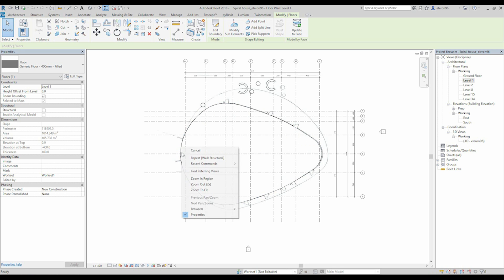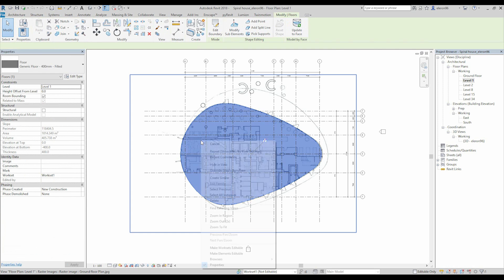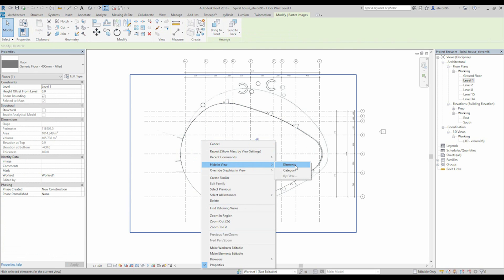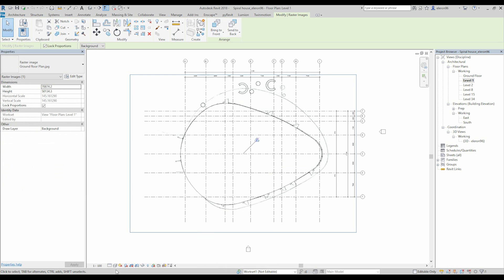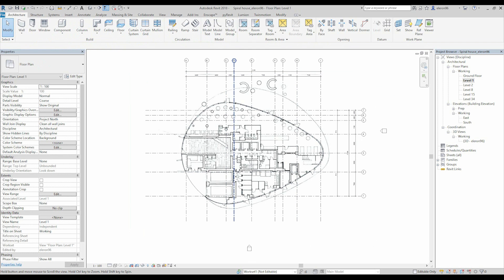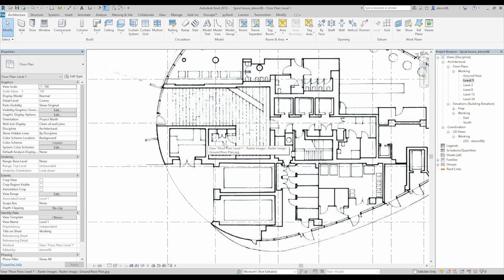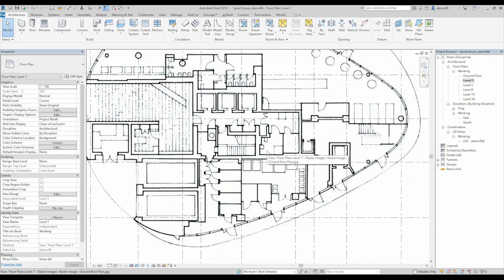Just left click, right click and Hide in View — Elements, for example, like this. Or you can just use Wireframe mode. I will use Wireframe mode and not hide anything for now. We will start from our staircase, because our staircase is pretty much the same on all levels.